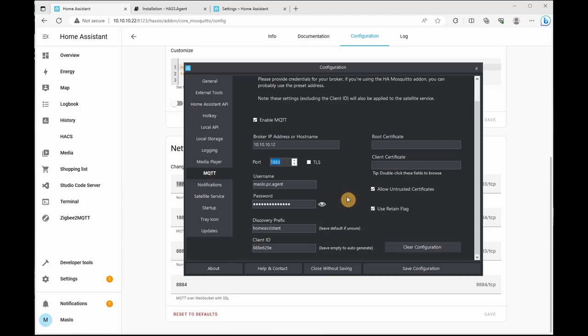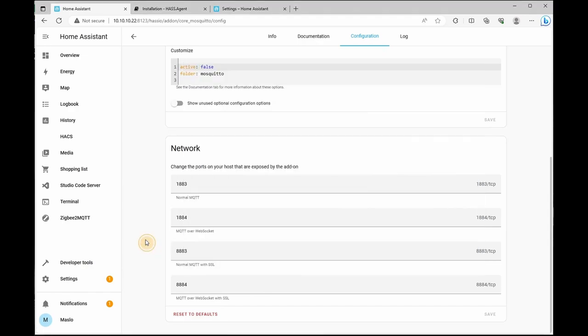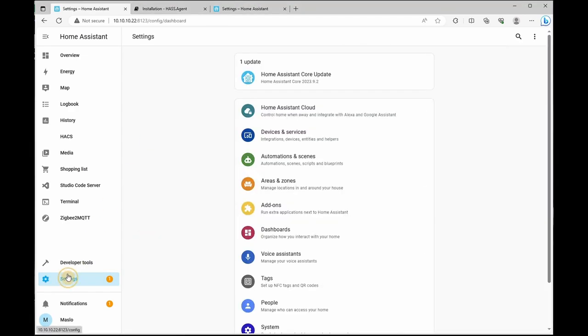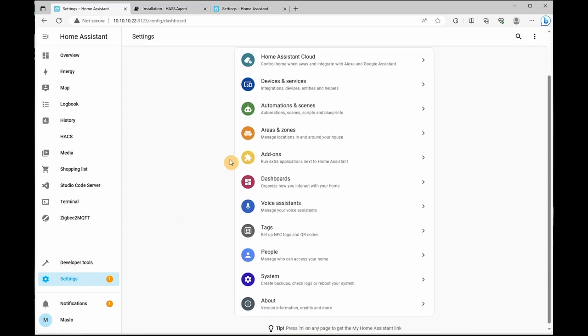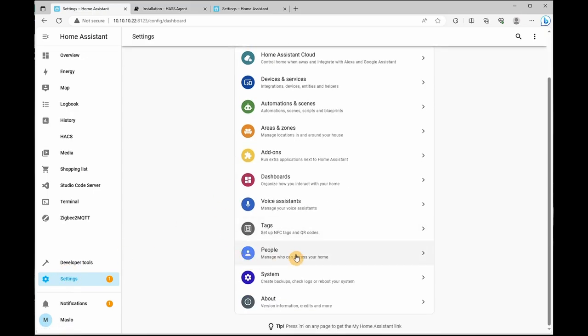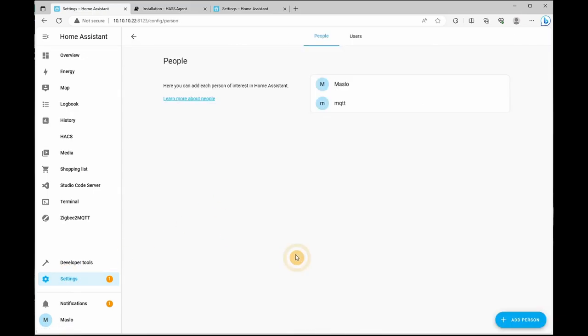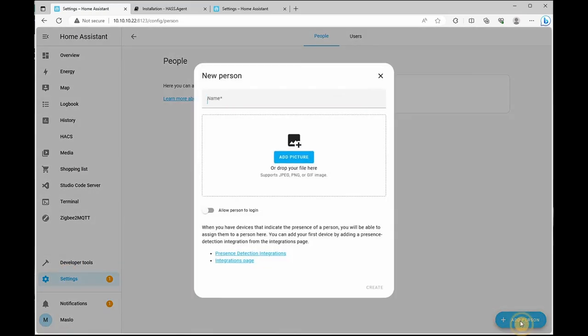The rest can be left default. What we want to do is create a username and a password. So what we're going to do is we'll go down to settings, scroll down to people, add person, give it a name.